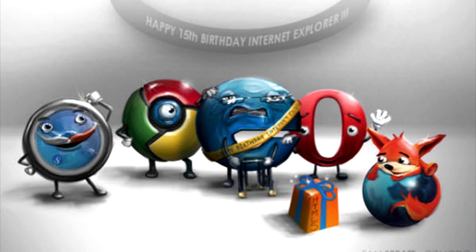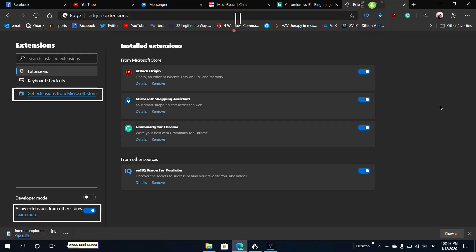In some instances, you are going to have access to much more extensions because you can download extensions from the Microsoft store and from the Google store.